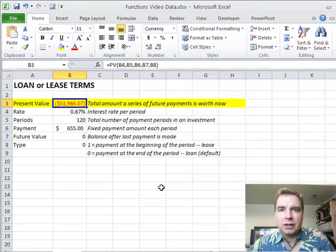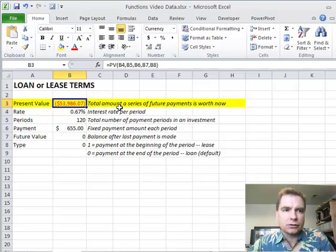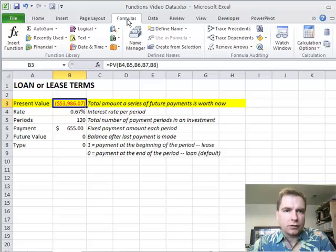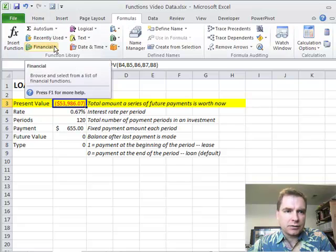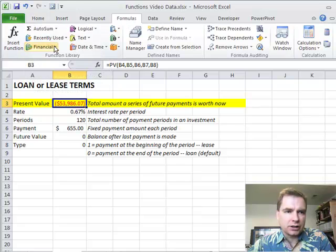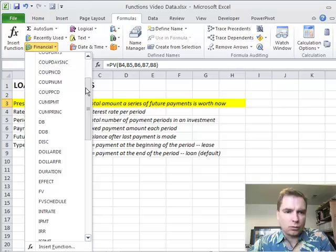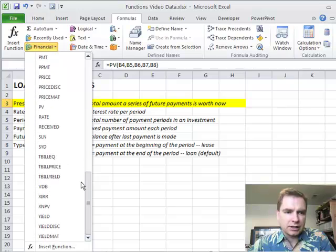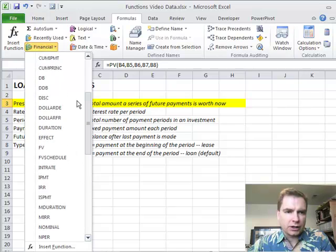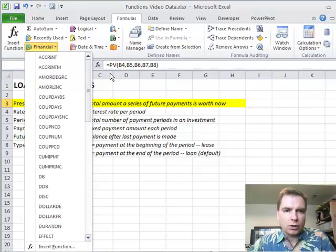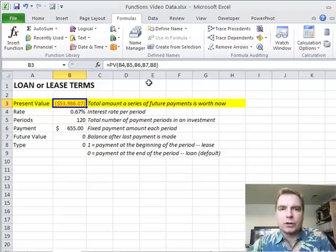Hey everybody, welcome back. I'm Nate Moore. Today we're going to talk about some financial functions that are in the formulas tab and in this financial section. I'm not going to go through every single one of these different functions here. What I'm going to do is give you a basic overview of a concept called present value.